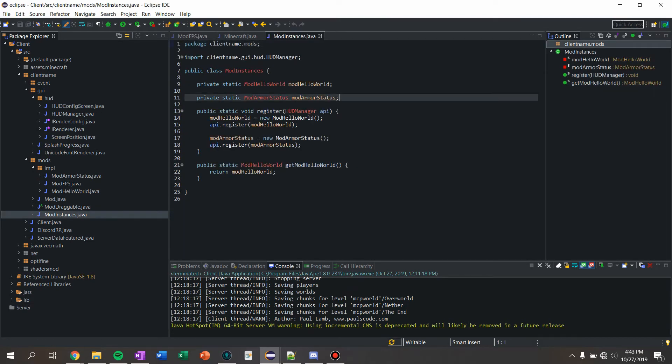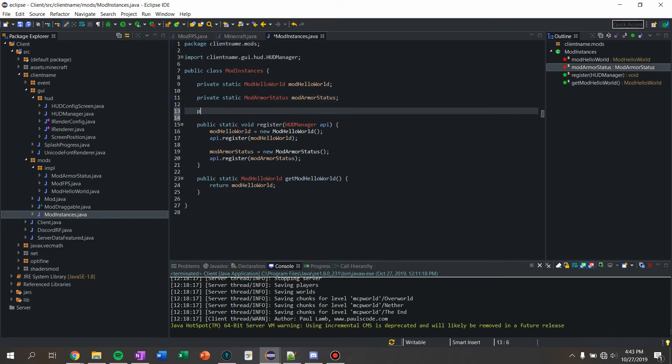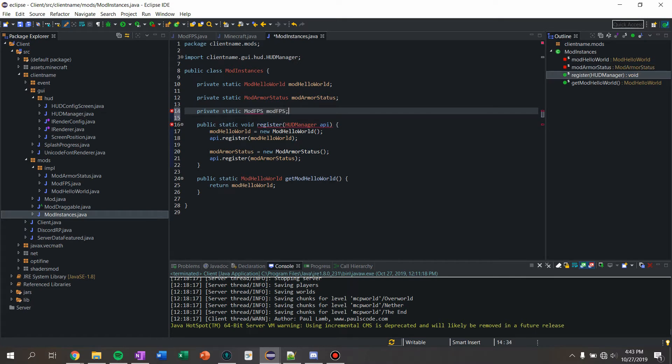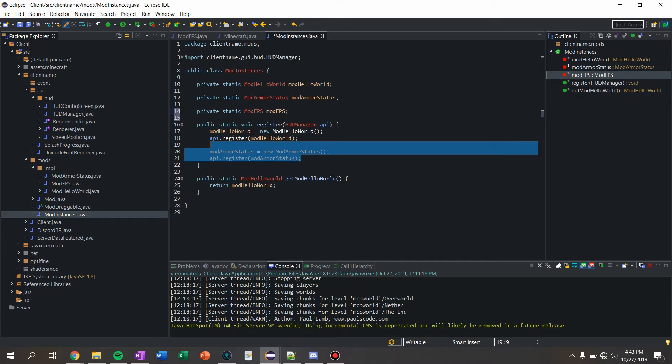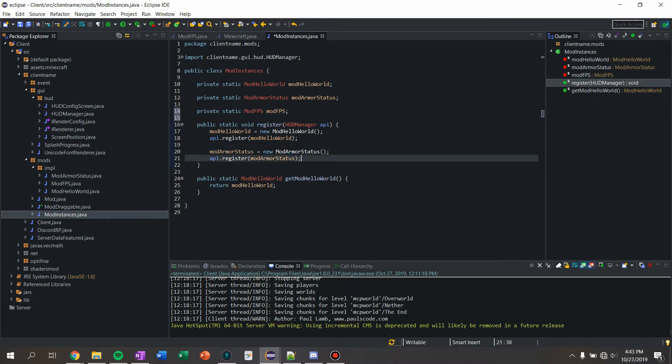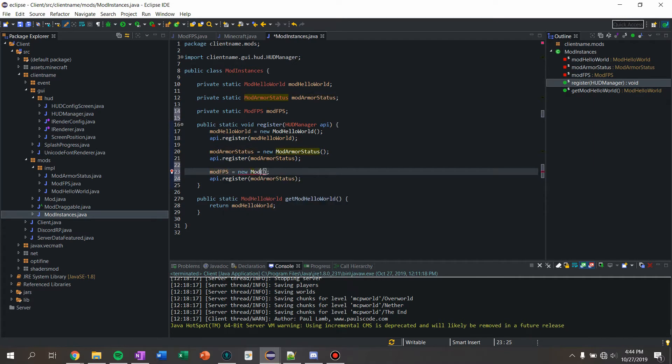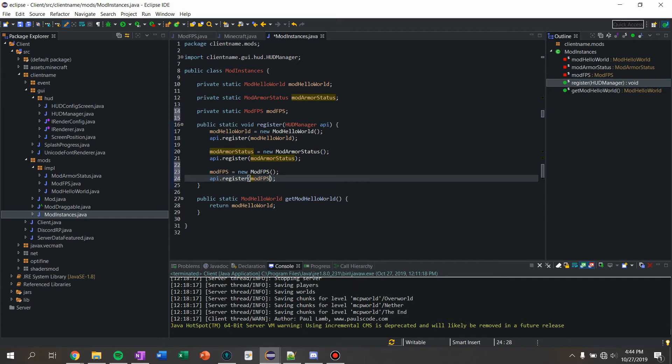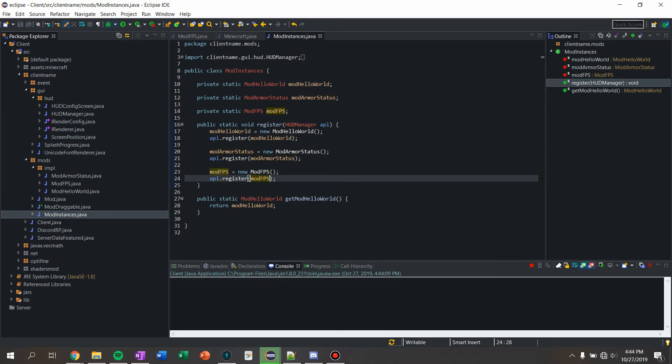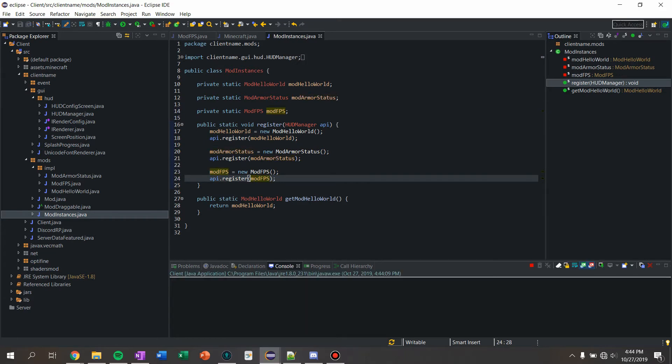We're going to say private static mod FPS. Just copy this, say mod FPS equals new mod FPS, and now we should be able to run our client.